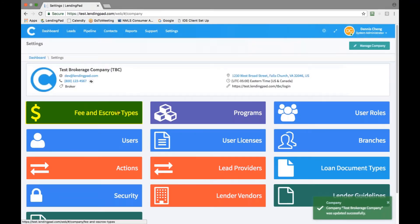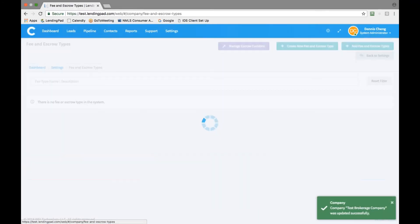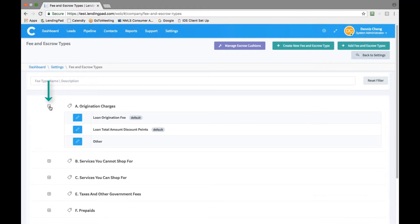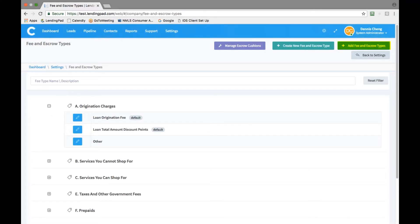Next, click on the fee and escrow types tab. Expand each category and confirm that the default fee types are sufficient. If you want to add any additional fees to the categories, please click on add fee and escrow types in the top right hand corner.